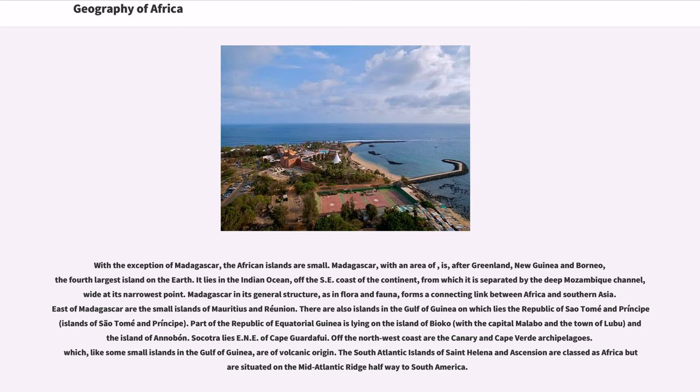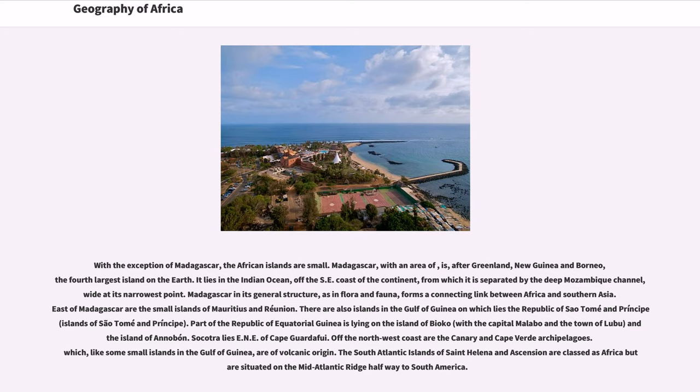There are also islands in the Gulf of Guinea on which lies the Republic of São Tomé and Príncipe. Part of the Republic of Equatorial Guinea is lying on the island of Bioko, with the capital Malabo in the town of Luba, and the island of Annobón. Socotra lies east-northeast of Cape Guardafui. Off the northwest coast are the Canary and Cape Verde archipelagos which, like some small islands in the Gulf of Guinea, are of volcanic origin.